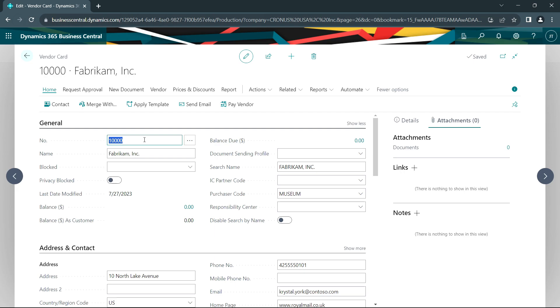If I needed to change that for some reason, maybe it was entered wrong or I changed the way that I number my vendors, I can easily change it here. All you need to do is change it, tab off of it.